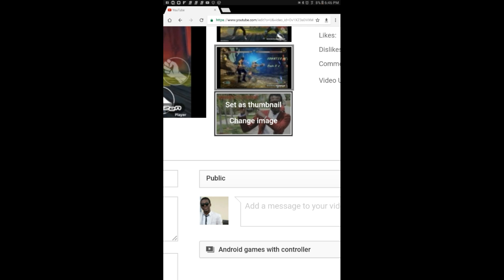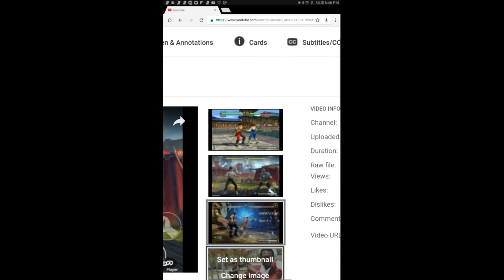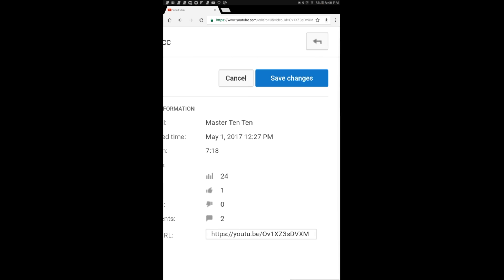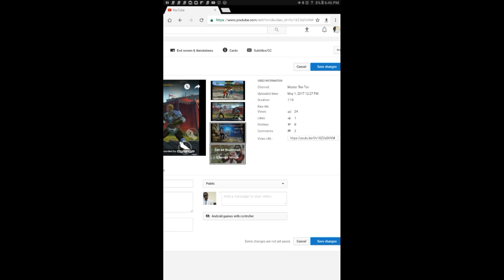So I'm not going to set it as my thumbnail because I just wanted to show you guys how to do it. So after you set it as your thumbnail, go and save changes. And that's how you do it.